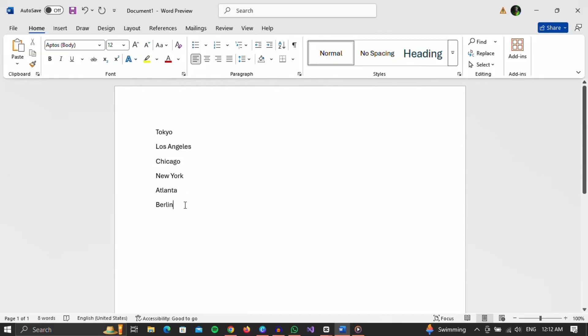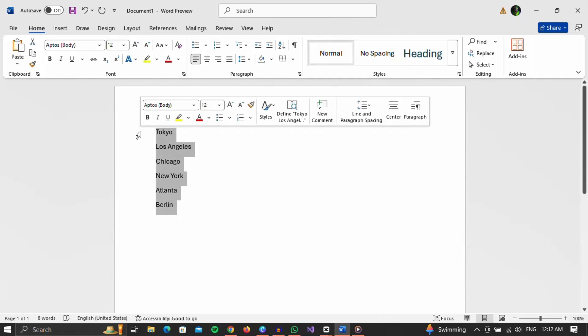Now, if we want, we can manually move the cities so that they are sorted, but that will take too much time. We will speed this up by marking the entire list.